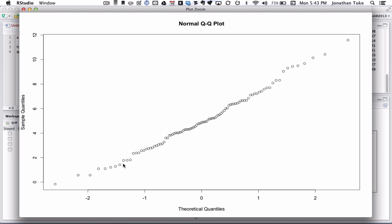So just to recap, what we've got here is these are the theoretical quantiles from a standard normal distribution. Here are the sample quantiles. And what we're looking for is if the data is normally distributed, which in this case it should be, because we simulated from a normal distribution, this should be roughly linear.